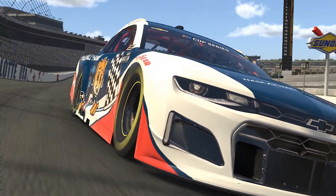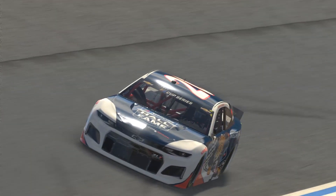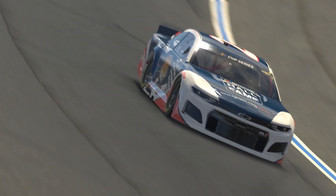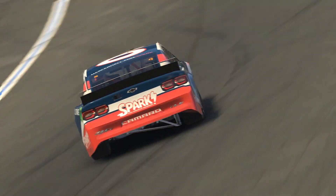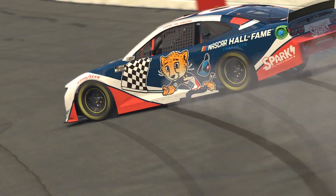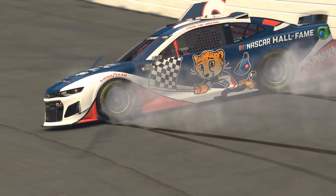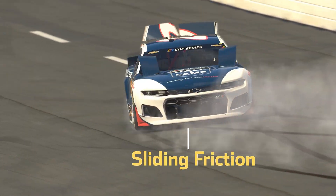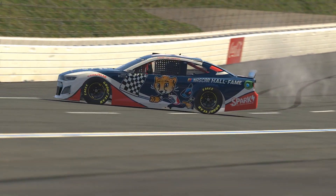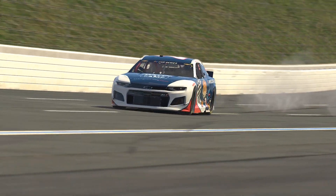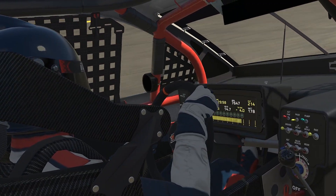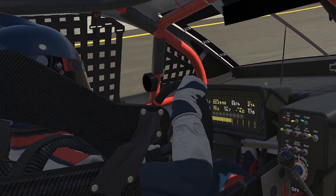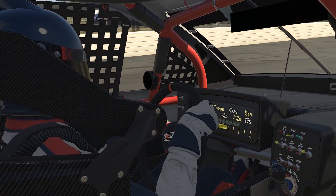As the tires wear, they begin to slide. Sometimes a car will slide completely out of control, creating sliding friction. To stop a car, drivers need sliding friction and lots of it.